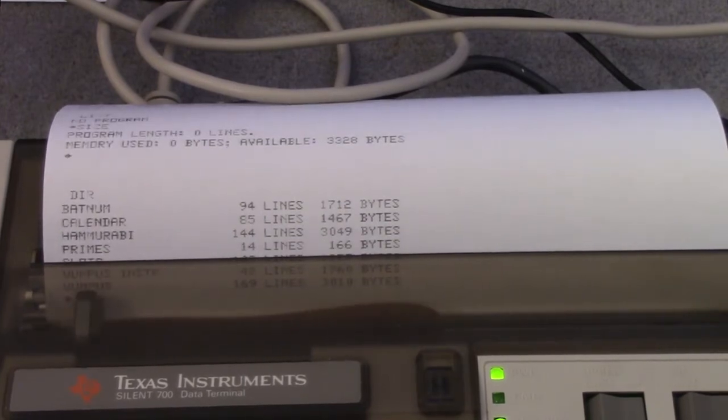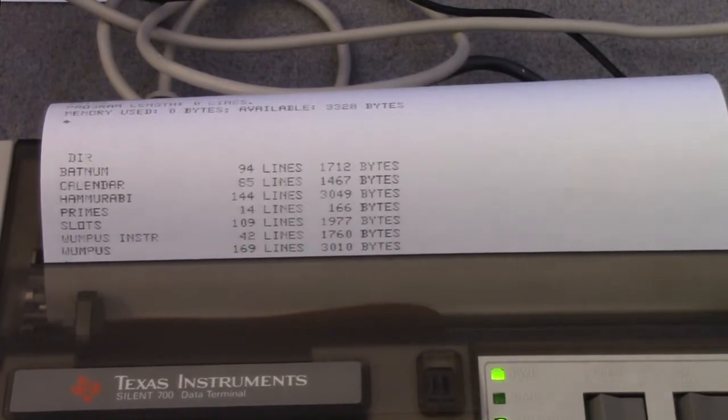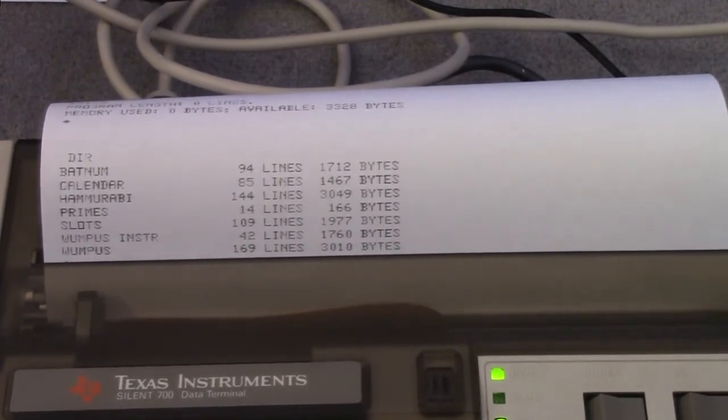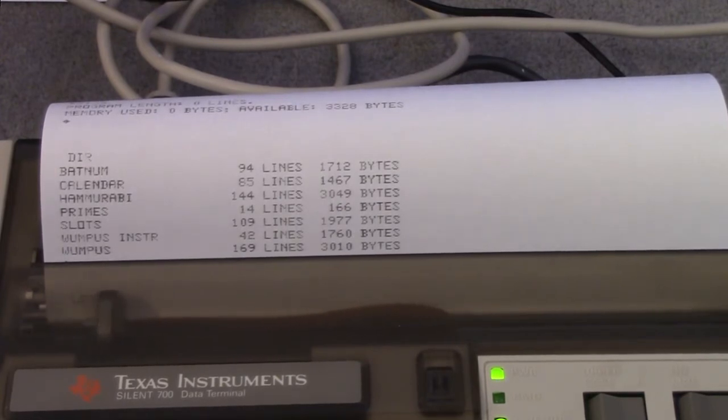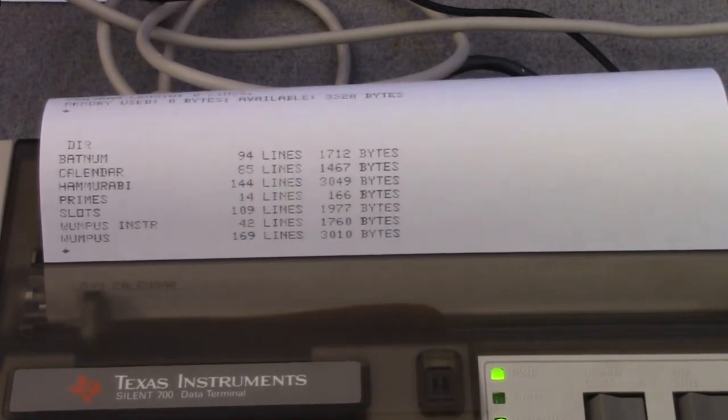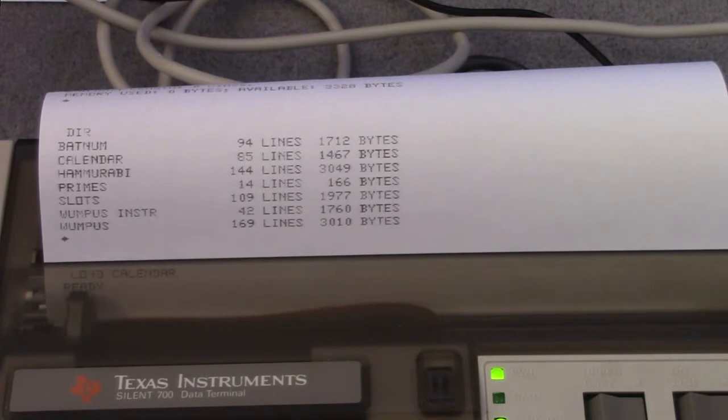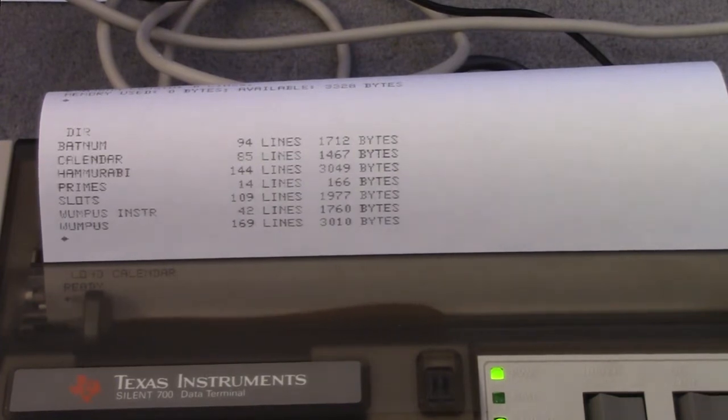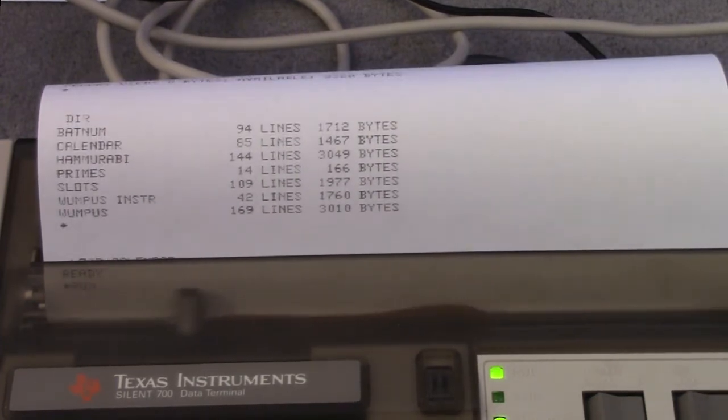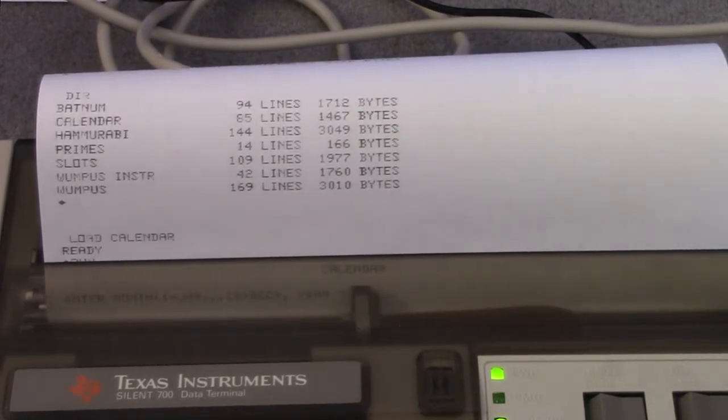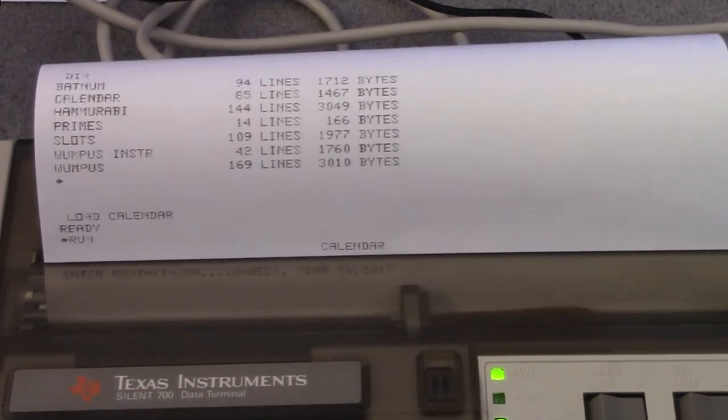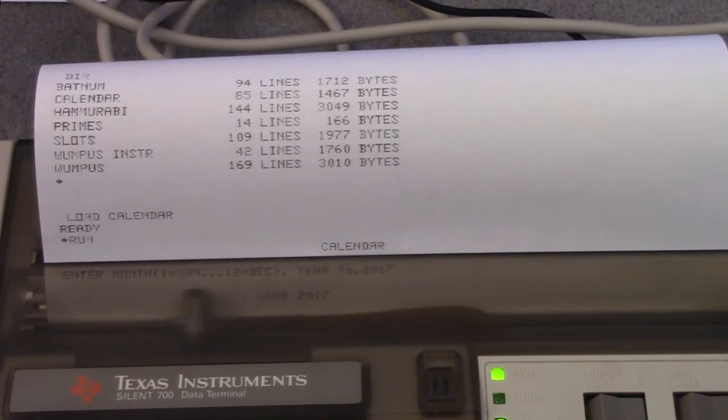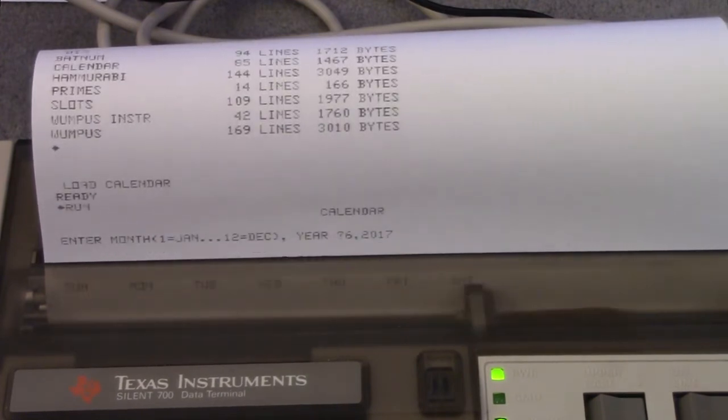And you see the most important thing is that it runs Hunt the Wumpus. So we'll get to that. But first let's try load calendar. And we'll run that. Okay. As we speak, it is June of 2017. So I'm going to put in this one, June 2017. And it'll print out a calendar for this month.